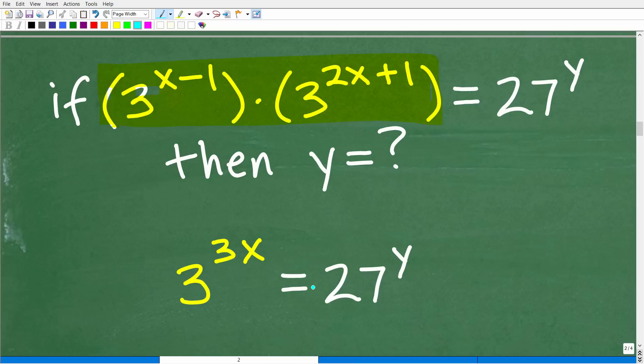At this stage, we're going to need another rule, and we need to understand a nice strategy that comes up very frequently in algebra when dealing with powers and exponent problems.